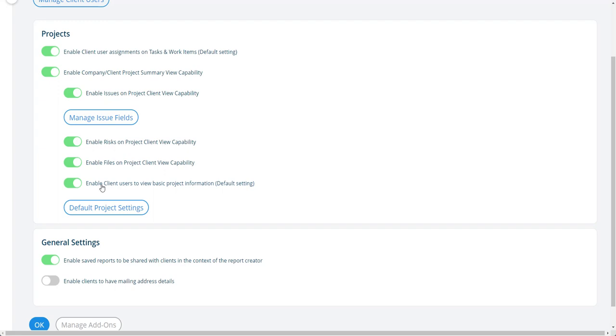And this one here is the default setting for whether or not a project is going to be shared with a client or not. So this is just that default setting. If this is on, a new project gets it. If this is off, a new project is created with this off at the project level.